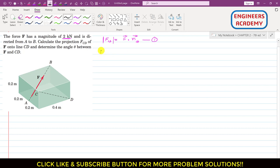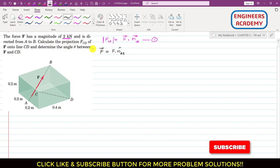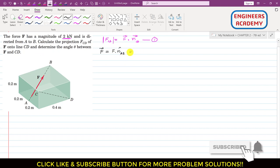In Equation 1 we need to find the F vector, since we are given only the magnitude of F. In order to find the F vector, we can represent F as the magnitude times the unit vector from A to B, since force F is acting from A to B. So we can write F = 2 times N_AB, since the magnitude is 2 kilonewtons.